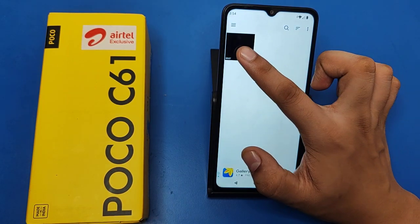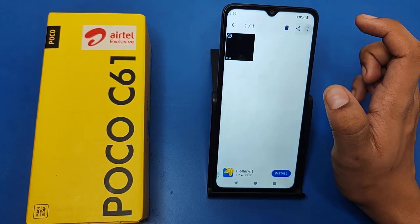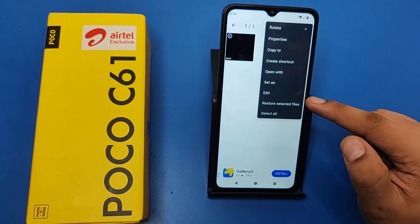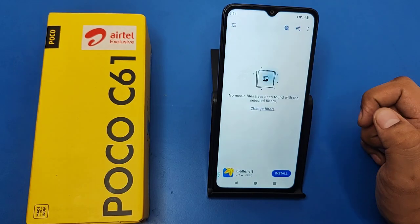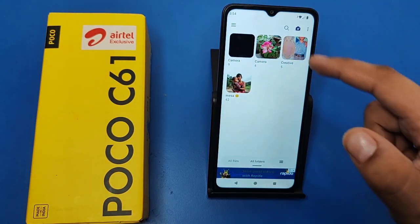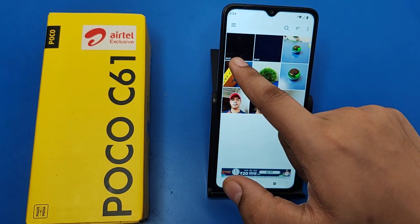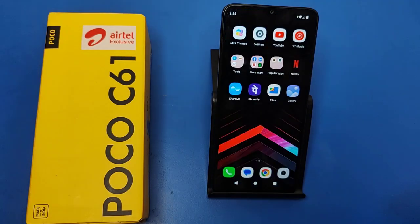You can see a video — simply tap on it, click on the three-dot menu button, and here it is: 'Restore selected files.' When you click on it, you can see in the camera that the file is now showing there.